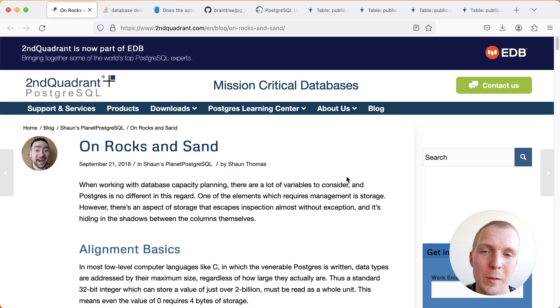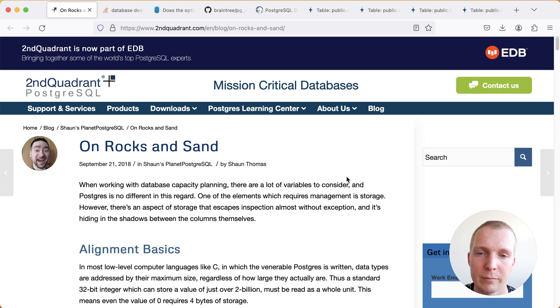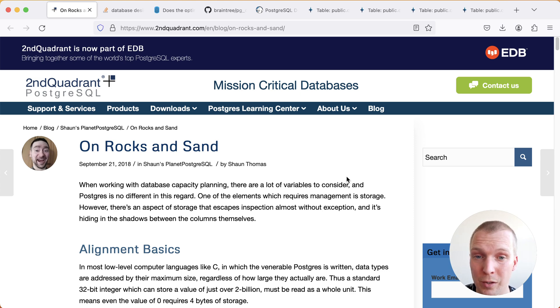Hello and welcome to 5 Minutes of Postgres. My name is Lukas and today I want to first start by saying thank you for watching 5 Minutes of Postgres.